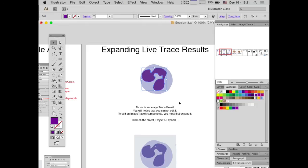Can you expand objects from other programs? If it's a raster image — with pixels rather than vectors — you can't expand it. But if it came from PowerPoint with individual lines and boxes, those are transferred on the Mac clipboard as vectors, and if you paste them into Illustrator you can usually move the individual elements around.